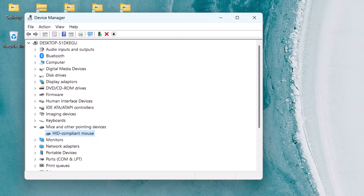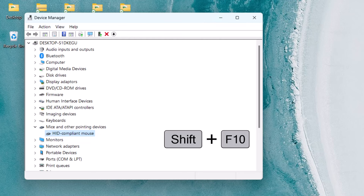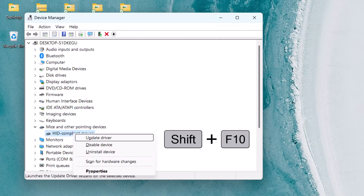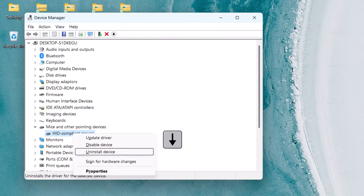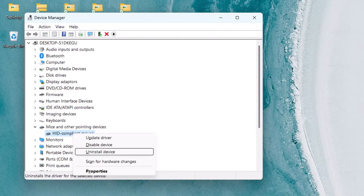To open up the shortcut menu for your mouse, use the shortcut key Shift F10 and then use the down arrow key and select Uninstall Device. Press the Enter key on your keyboard to confirm the selection.